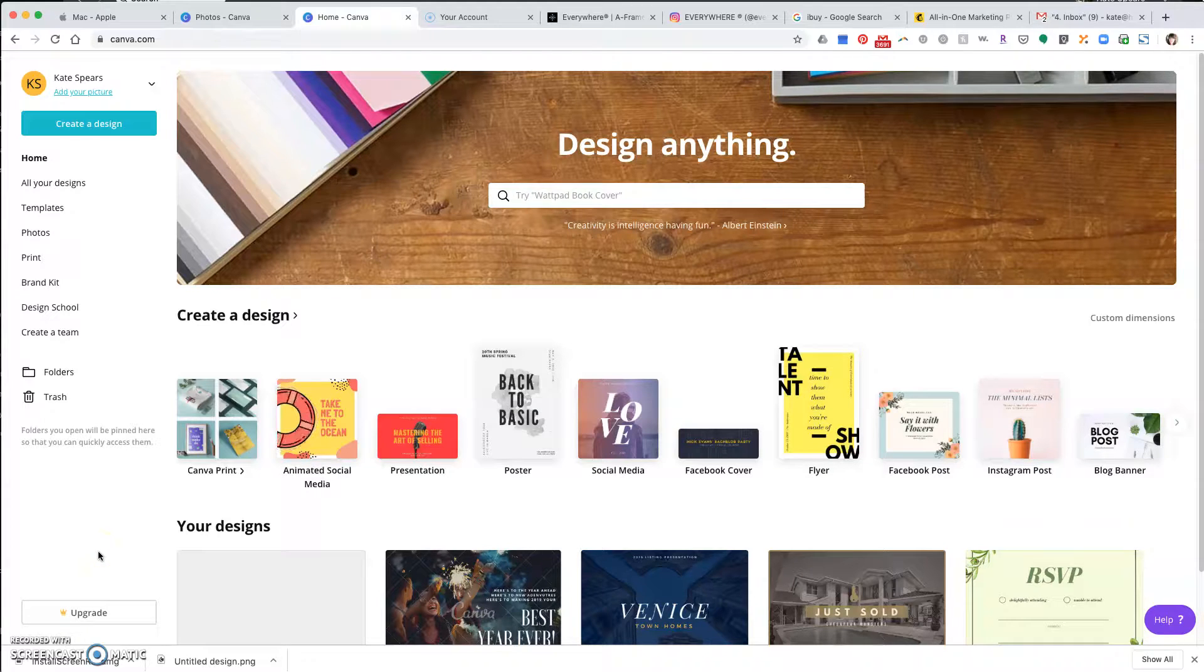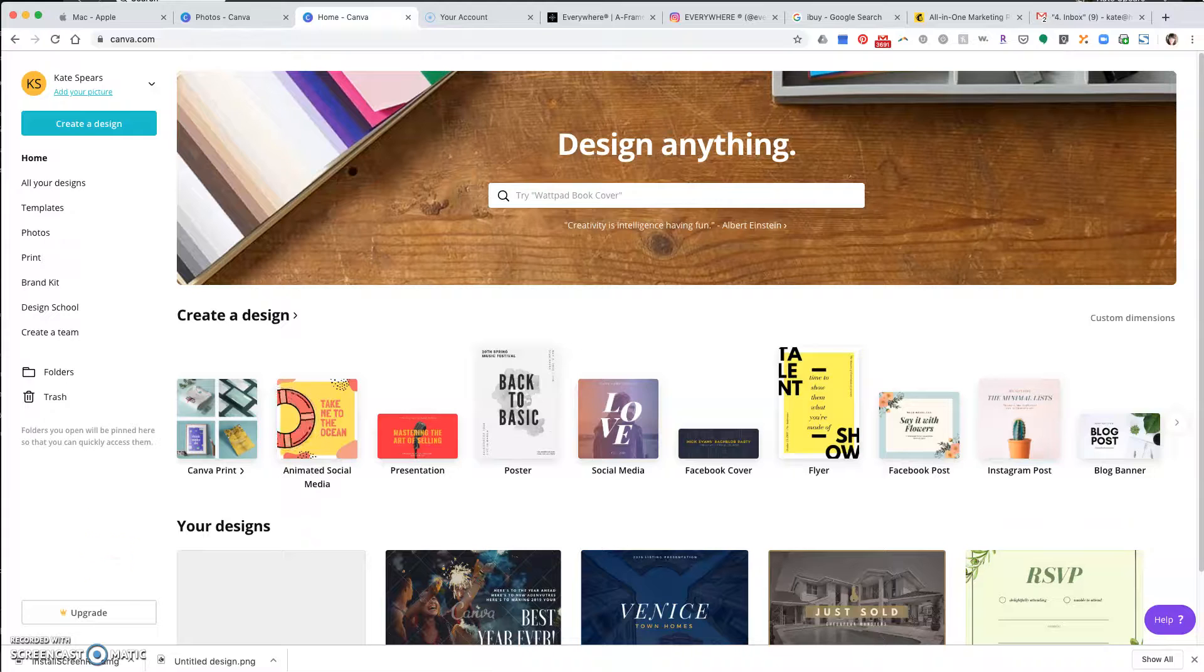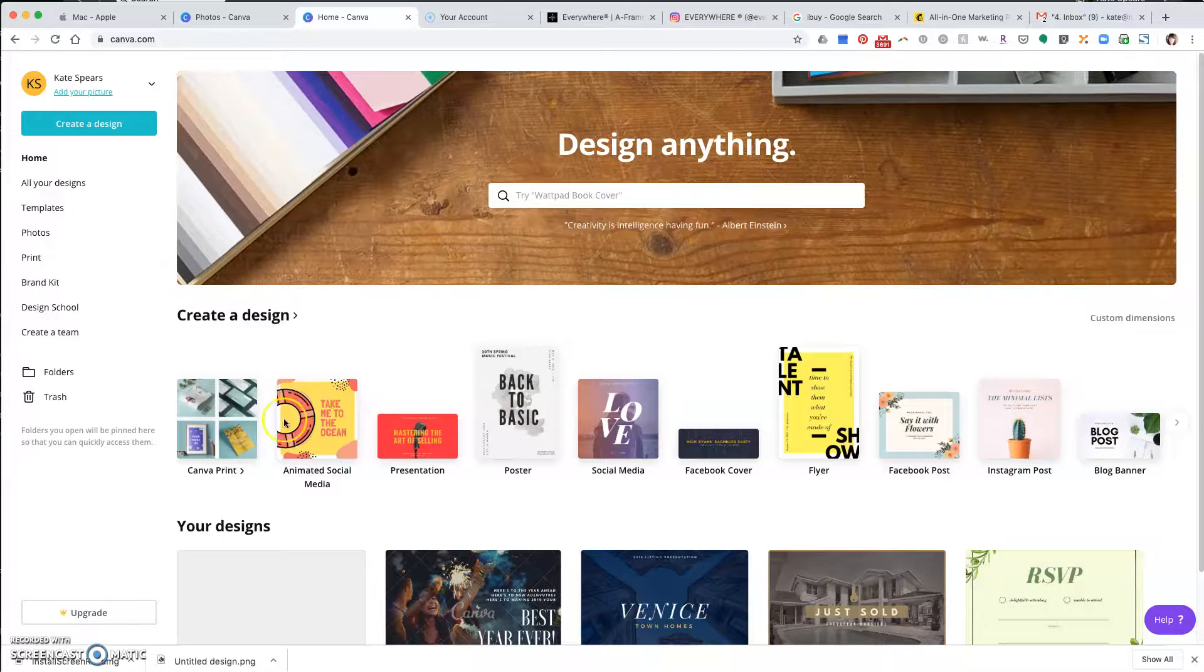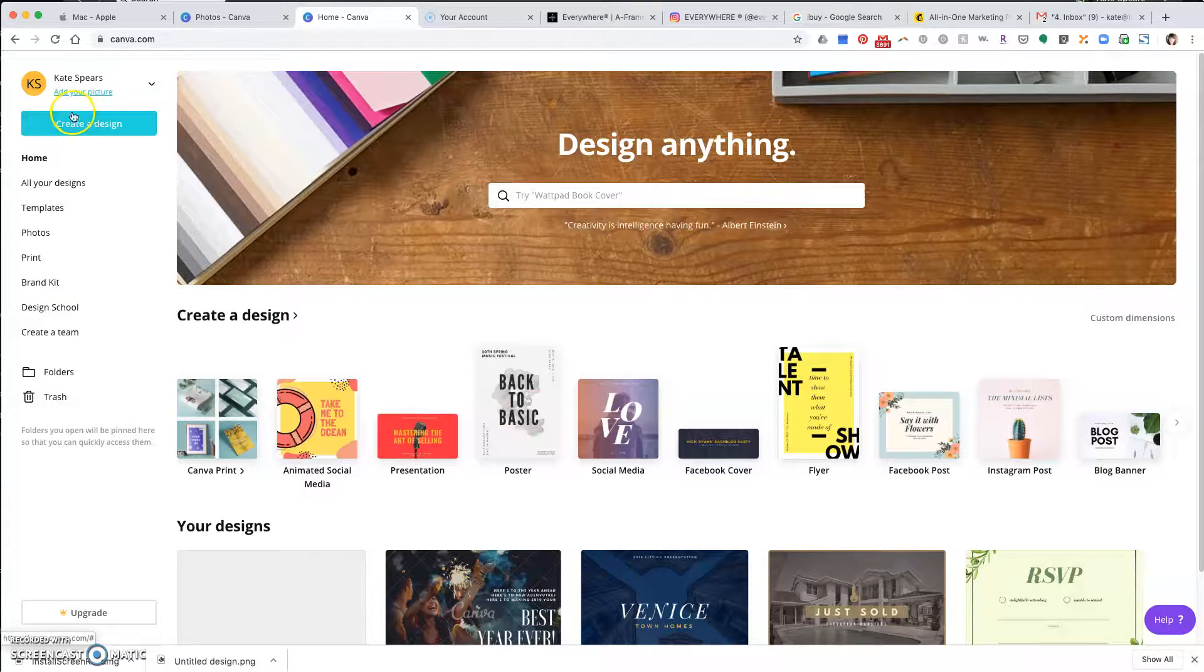Go to canva.com, log in or create an account, and when you log in you'll come to this page.